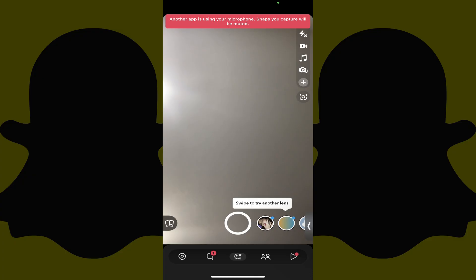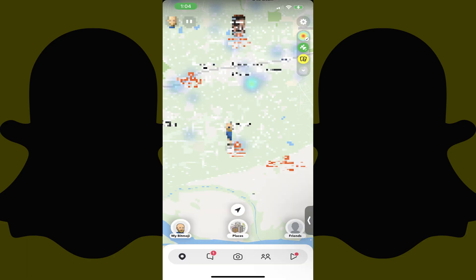Step 1. Open the Snapchat app on your mobile device, and then tap the Map Pin icon in the menu along the bottom of the screen. You'll land on a screen featuring a map.